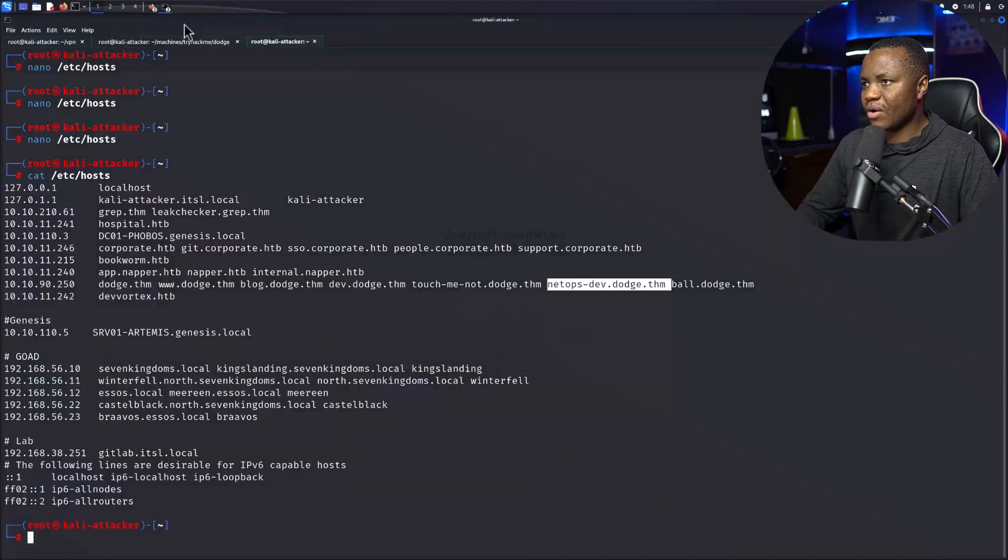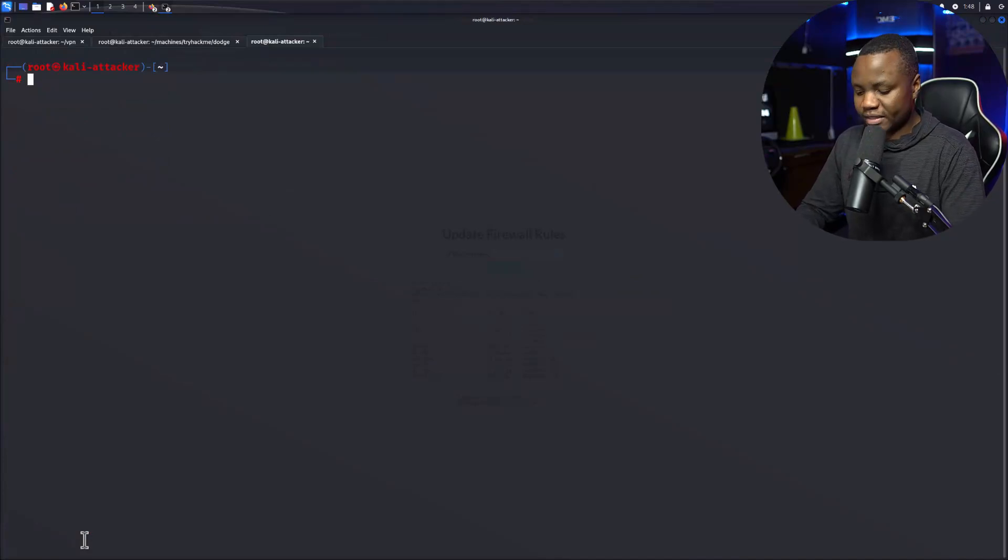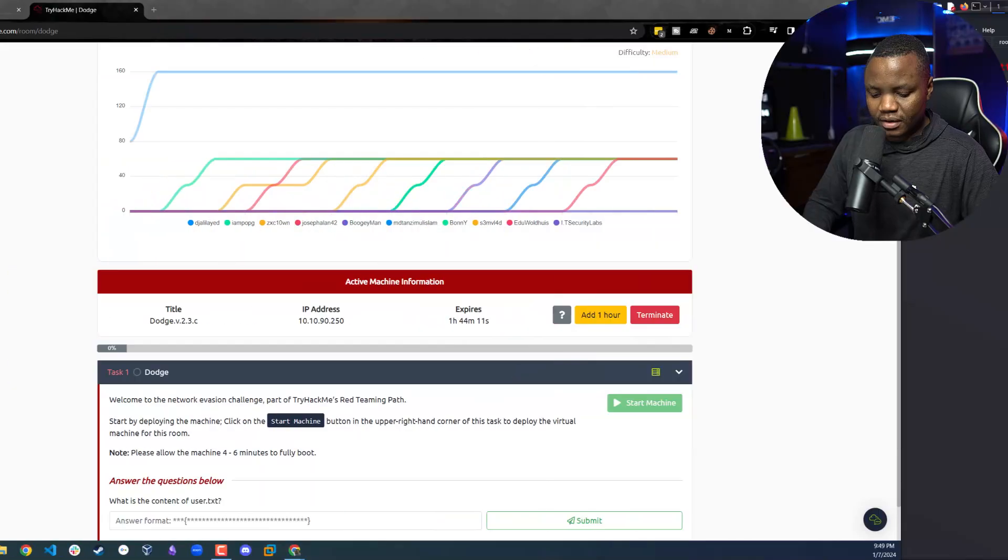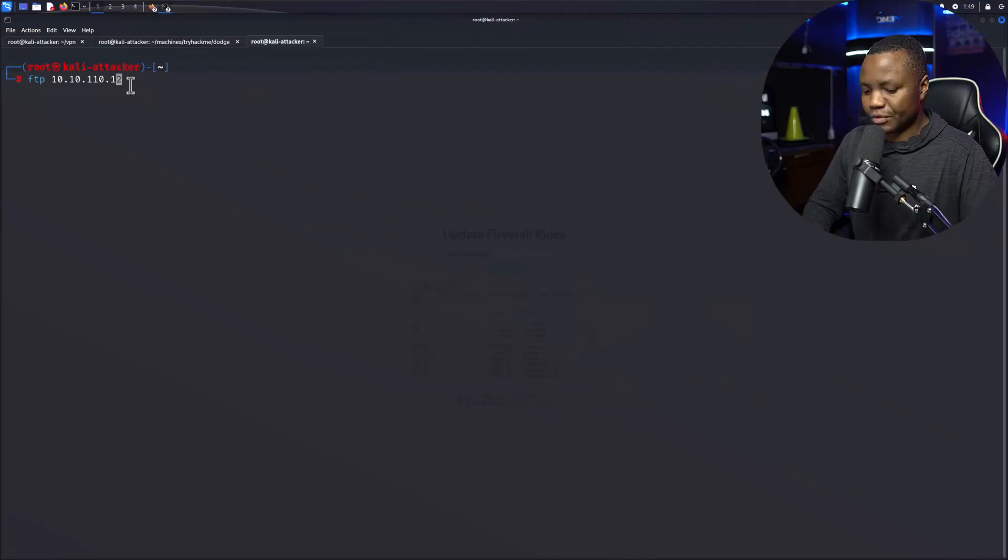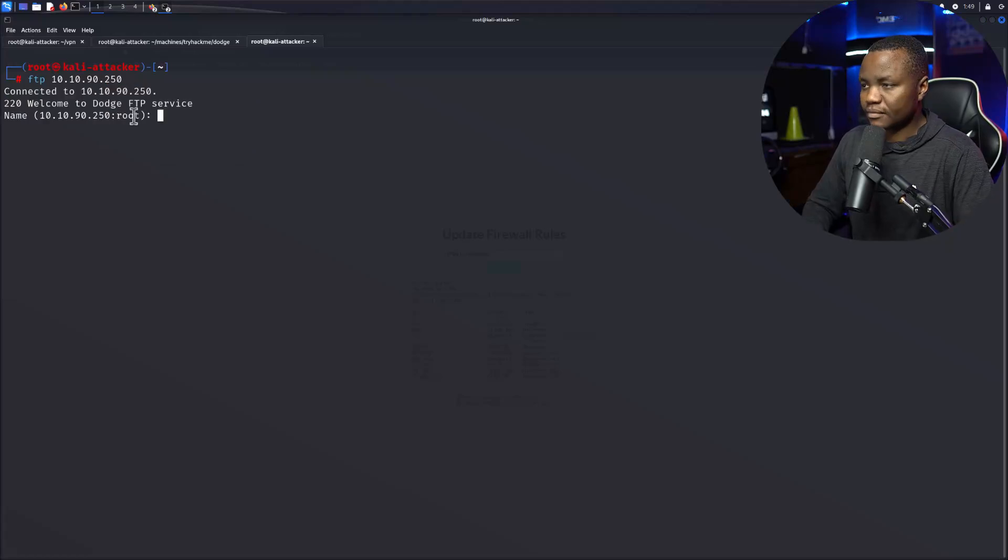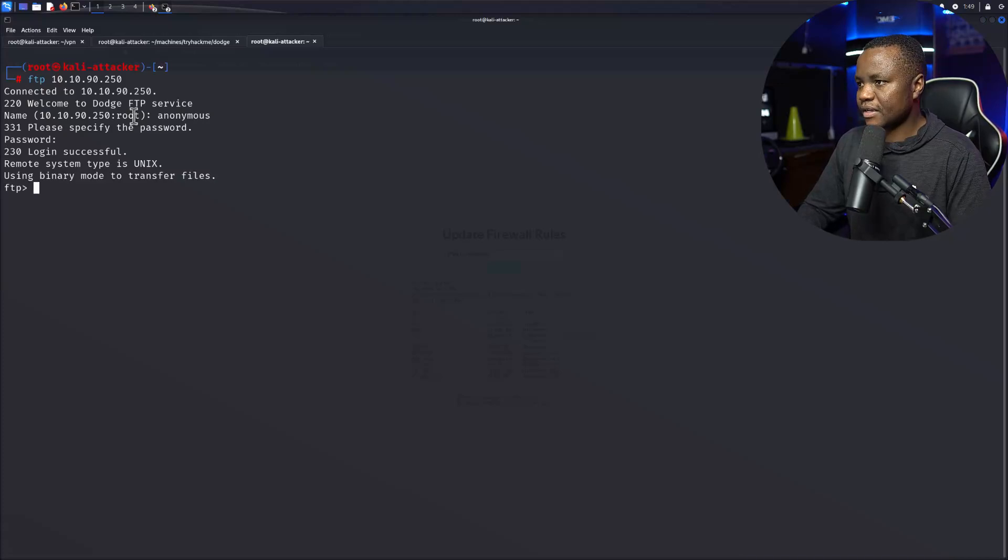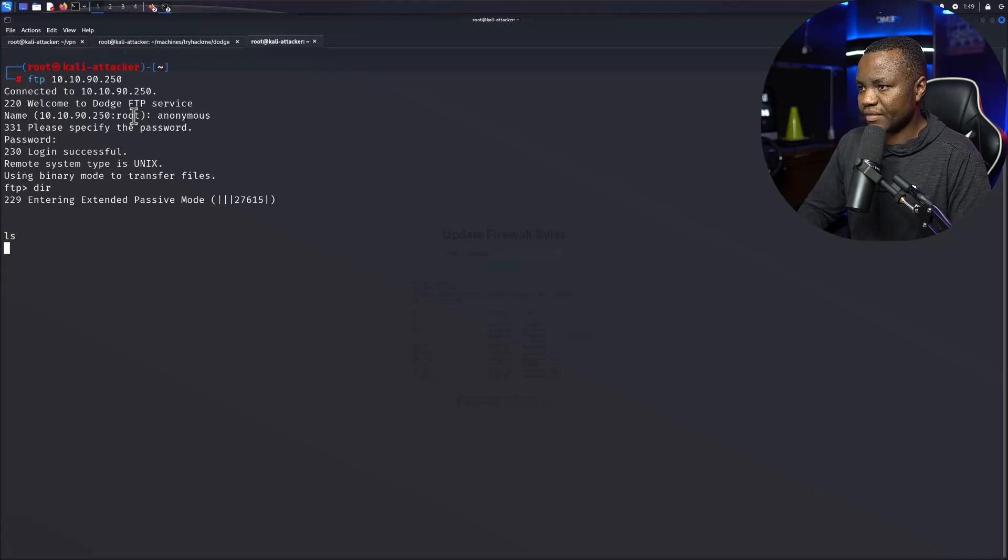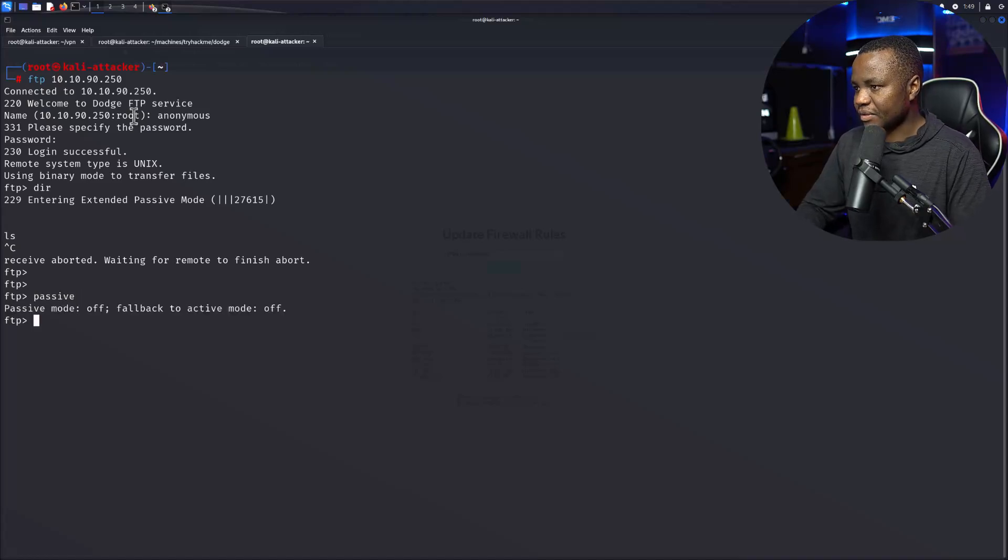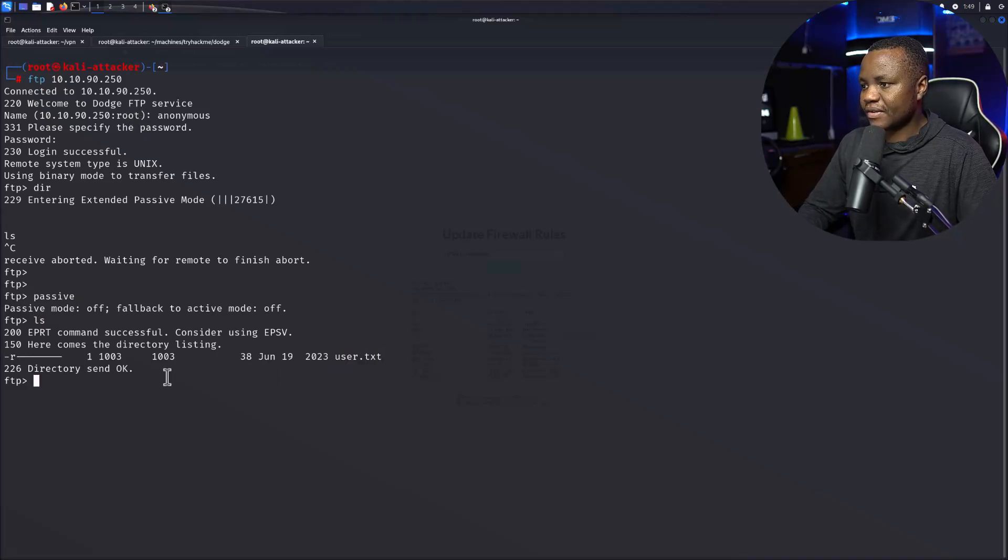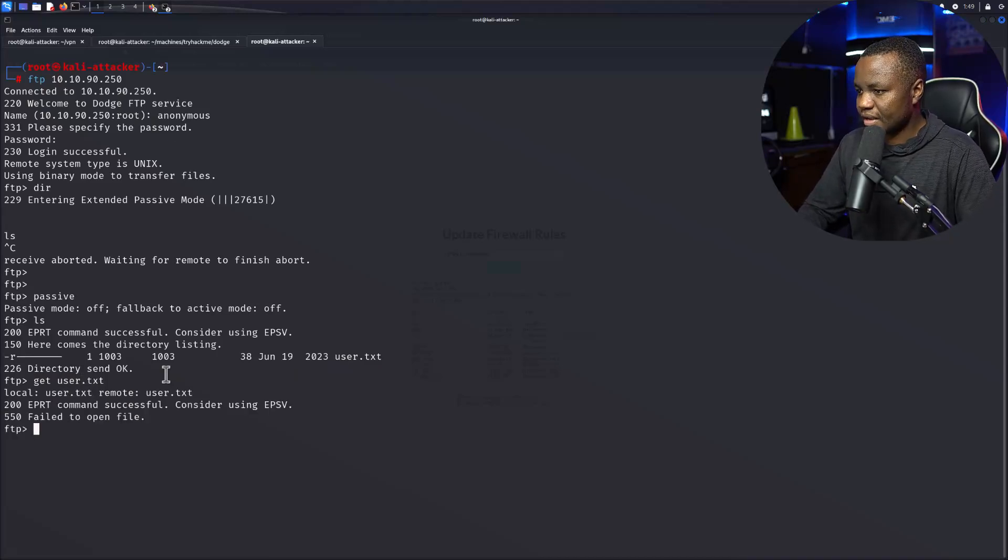So that means that if we allow 21 we should be able to do an anonymous FTP on that IP address. I can scan it but I just allowed it in the firewall, told me it's allowed, so I'm going straight to see if I can access it. Anonymous, no password. Entering passive extended passive mode. LS, okay I see user.txt here.